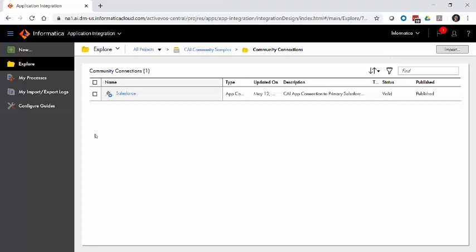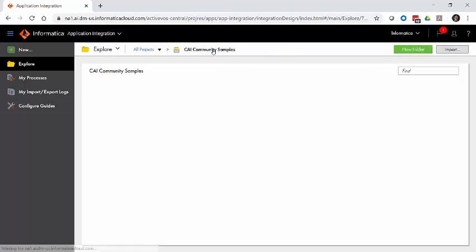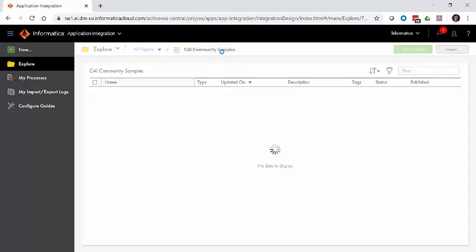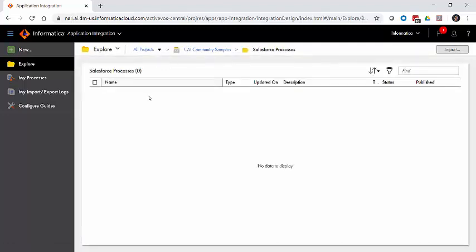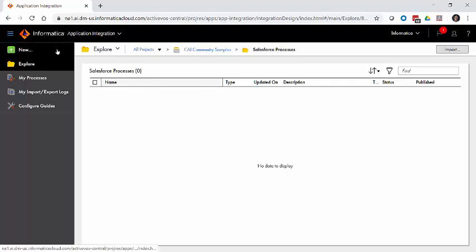What we're looking at right now is a folder called Community Connections, which contains the primary Salesforce connection for cloud application integration that we have in this org. We're going to go back one step to our project CAI Community Samples, into our folder called Salesforce Processes, and within this empty folder, we're going to create our sample process.